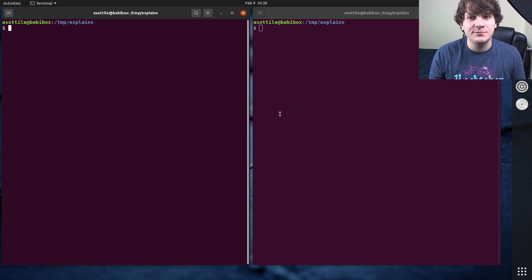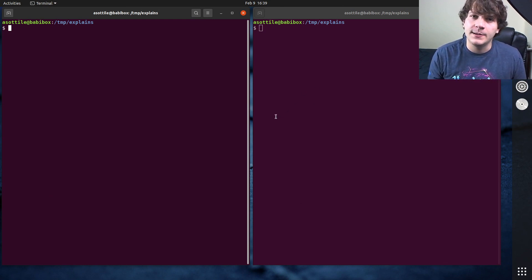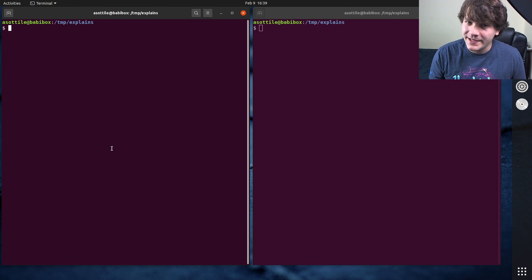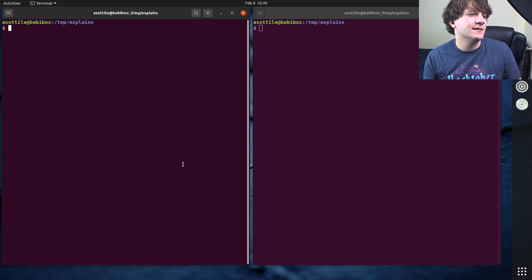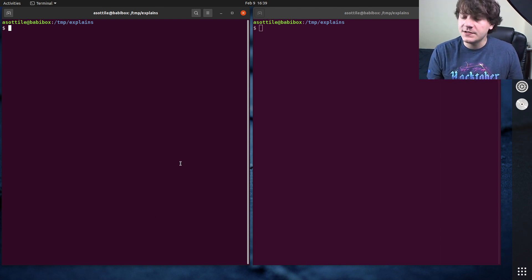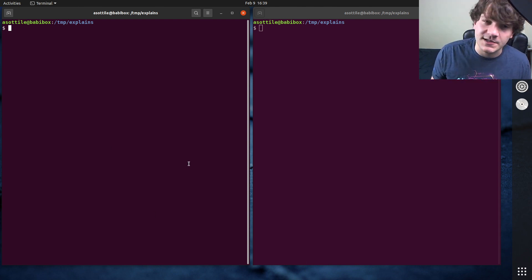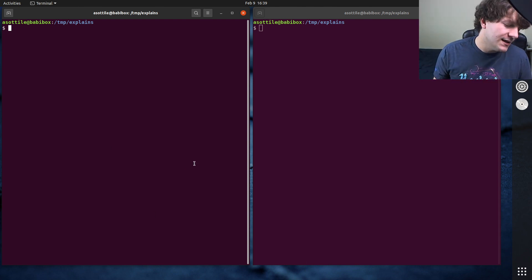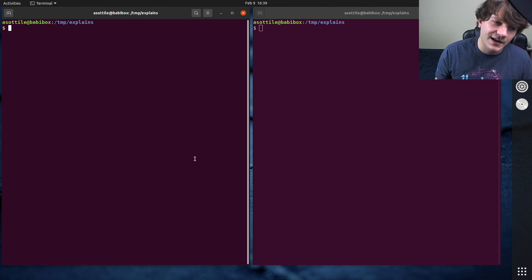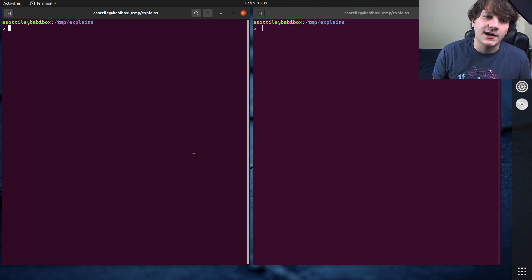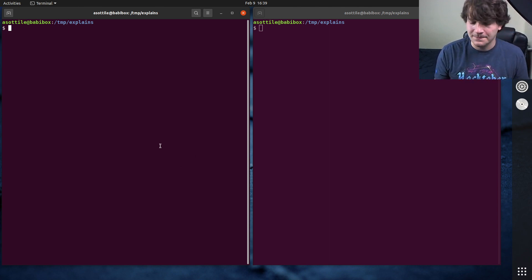It basically helps you parse shell-like command-line strings and it also helps you unparse them so that you can safely call shelled things without worrying about shell injection.